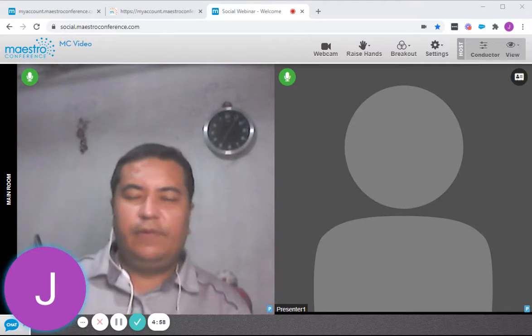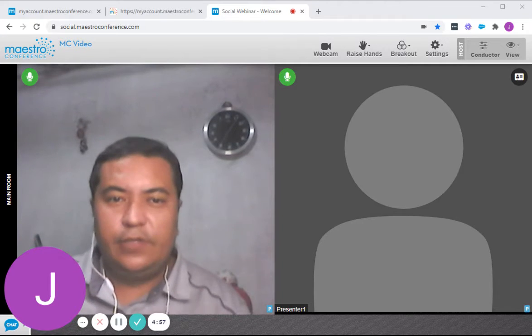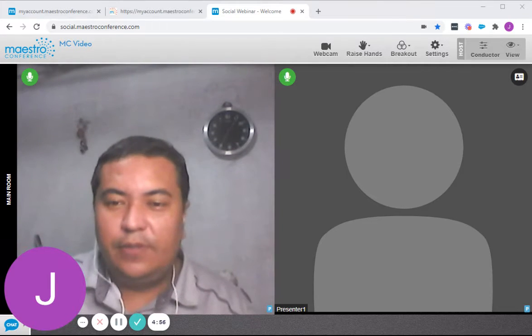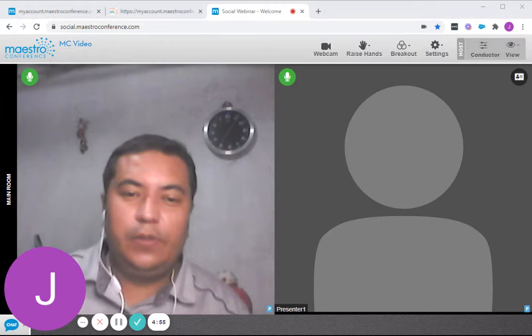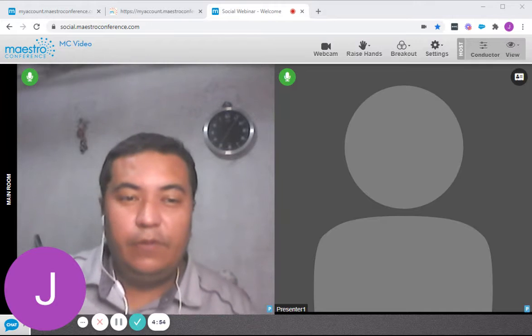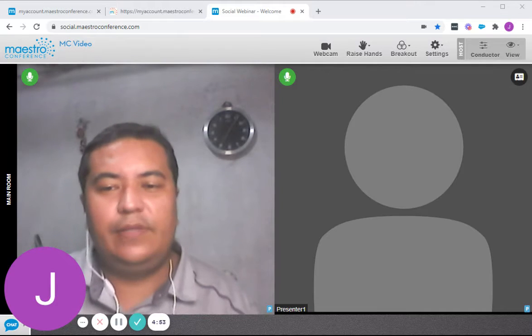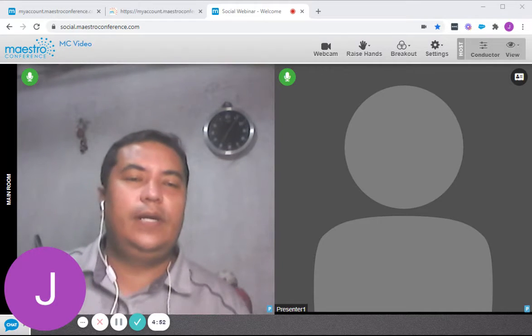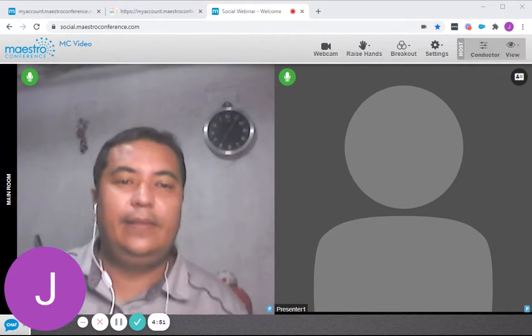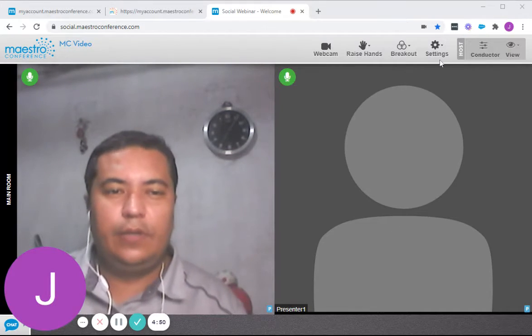Hello everyone, this is Jeff from Maestri Conference Support Team and today we'll be showing you another view that we have in Social Webinar and it's called the Idea Board.